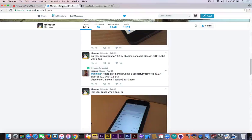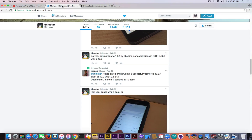I'm going to start with Teamstar's tweet, in which he says: downgrade to 10.2 by abusing nonce collisions — which means downgrading without jailbreak — in iOS 10.3 beta 1 works fine. We've been thinking that iOS 10.2.1 killed the nonce collisions, and that 10.3 killed them completely. Fortunately, that's not the case, so you can still use nonce collisions to try to downgrade from 10.3 beta 1 back to 10.2 and jailbreak.